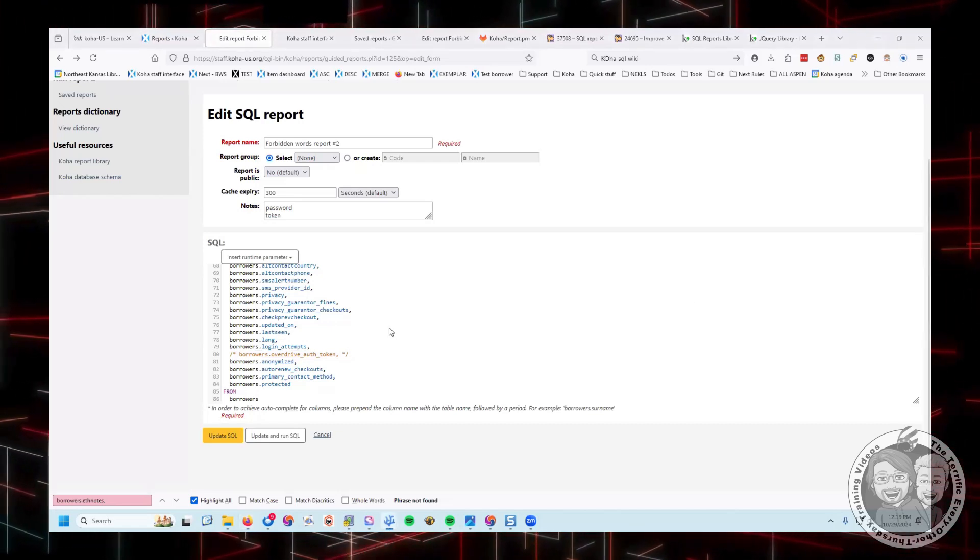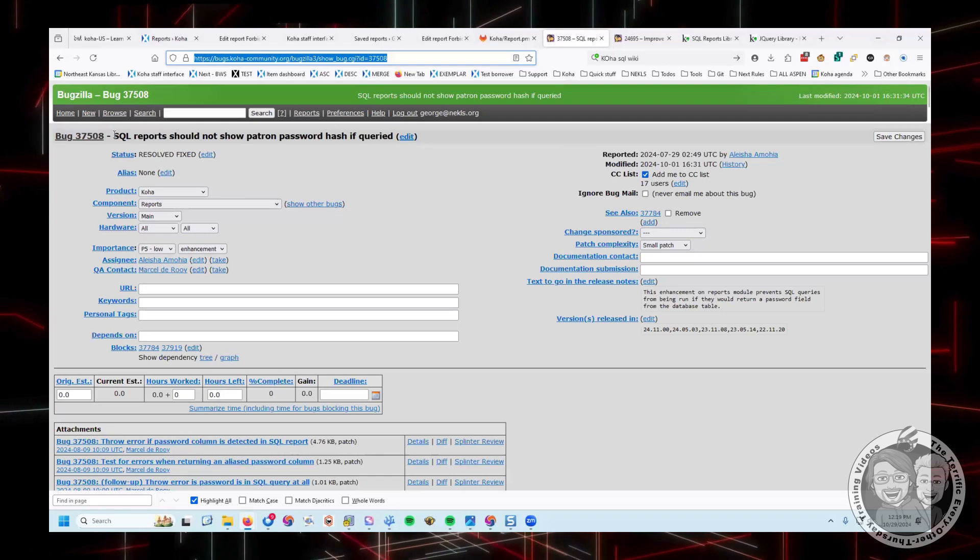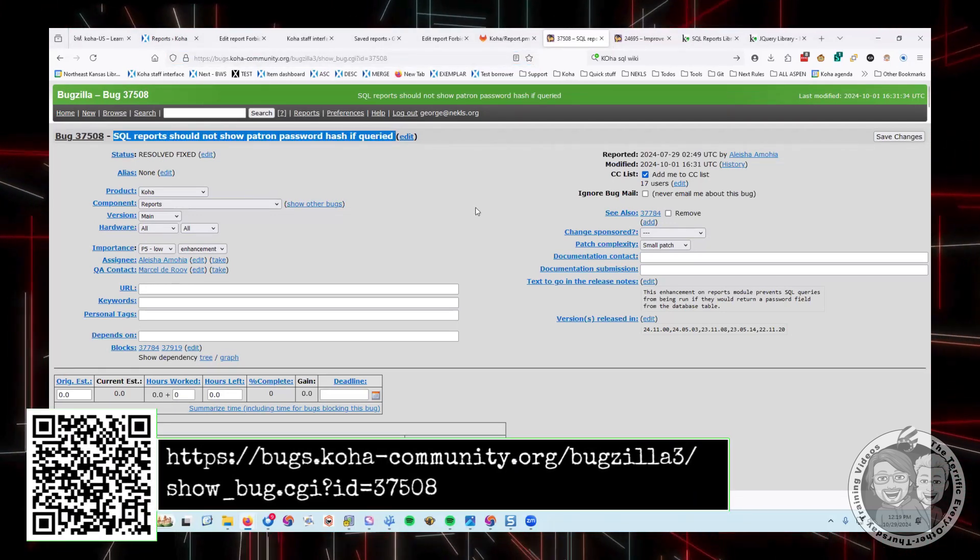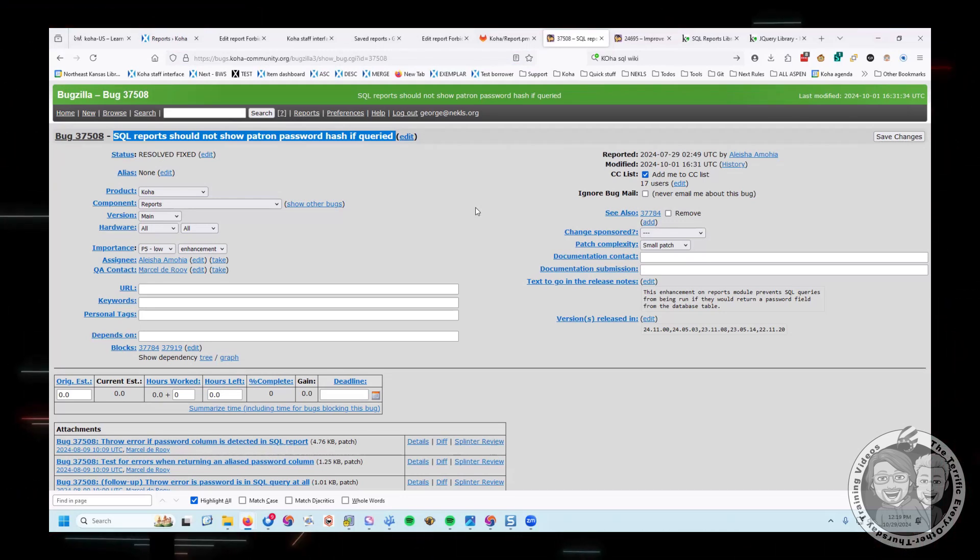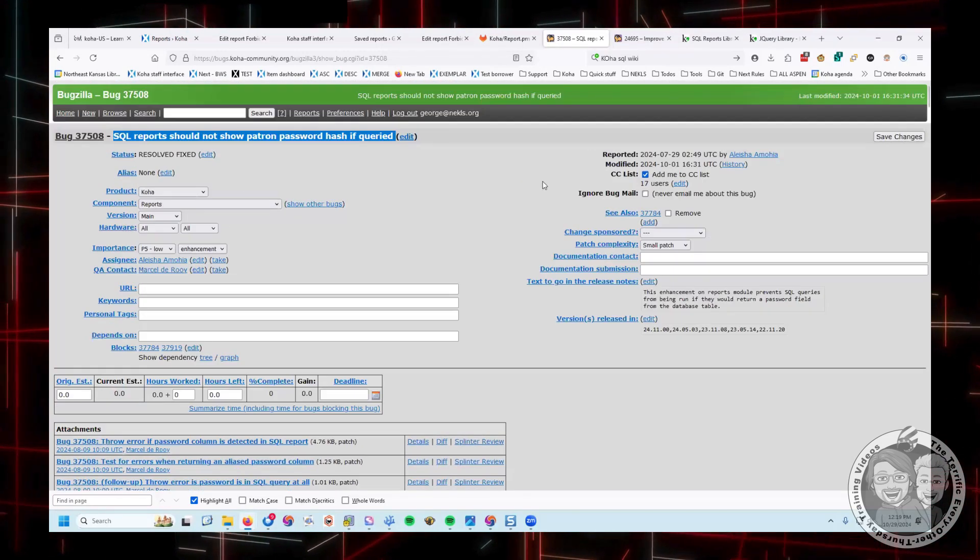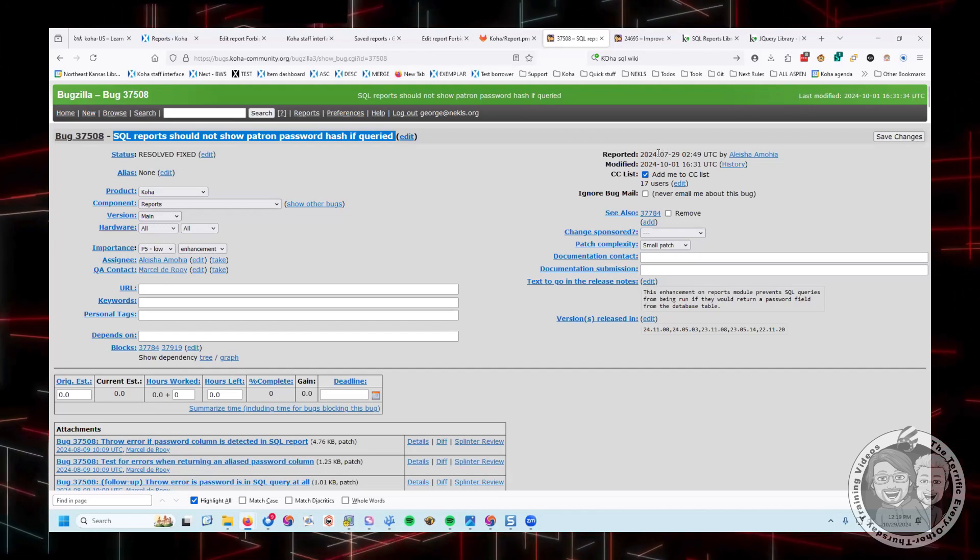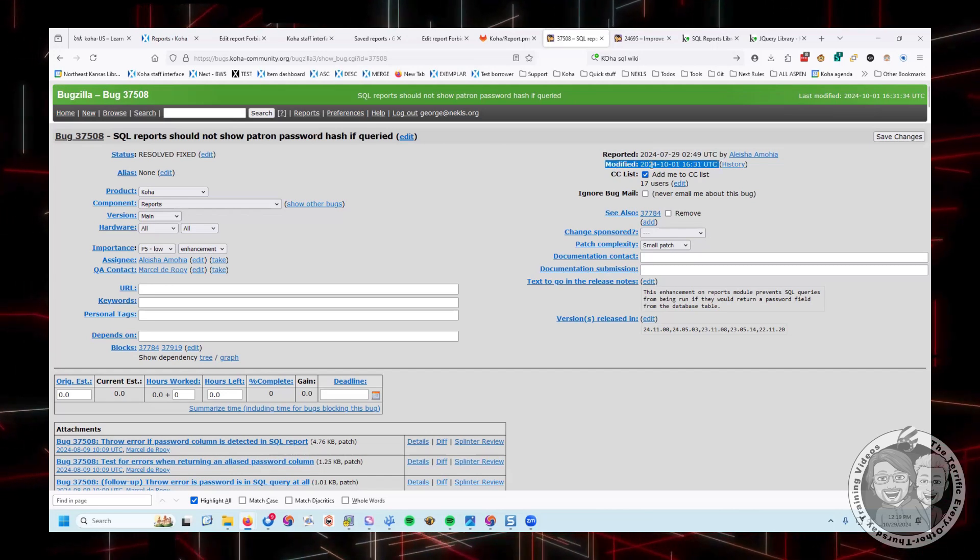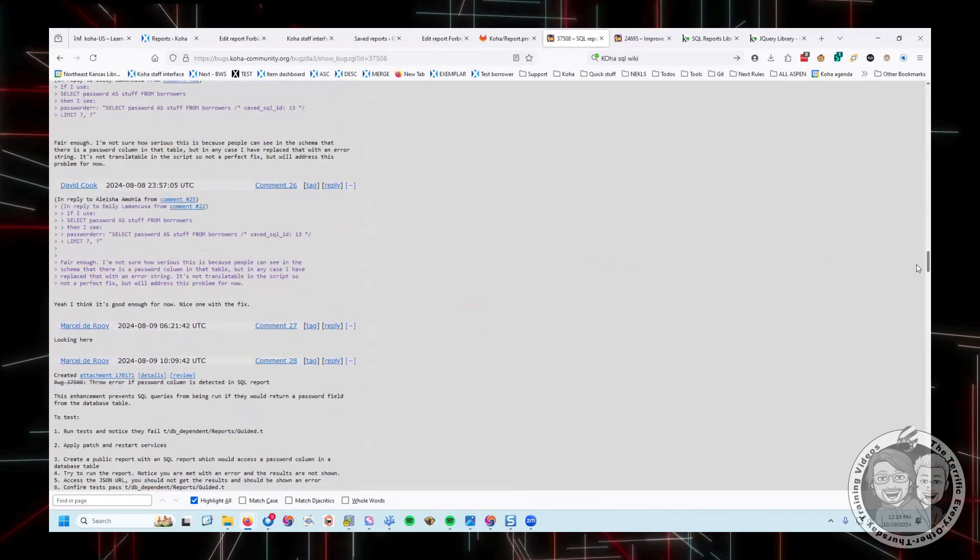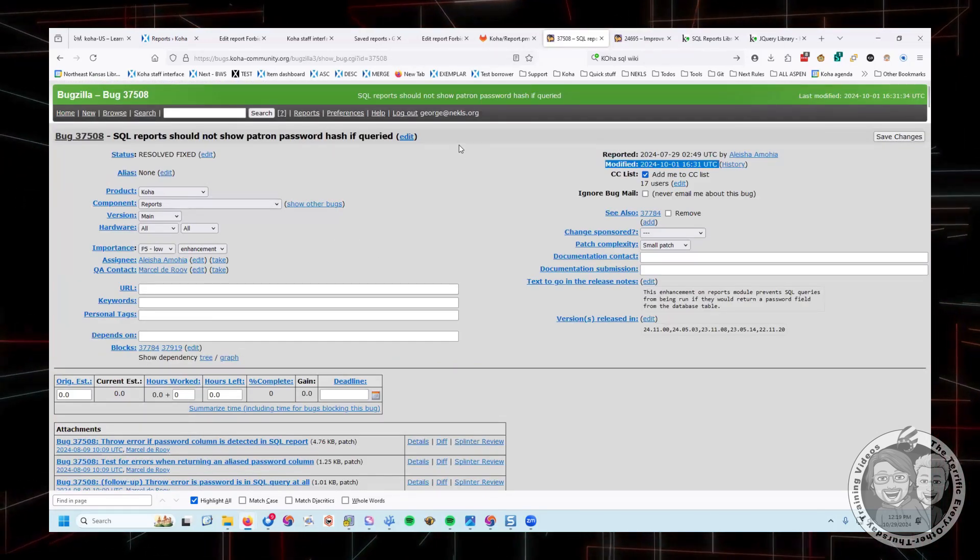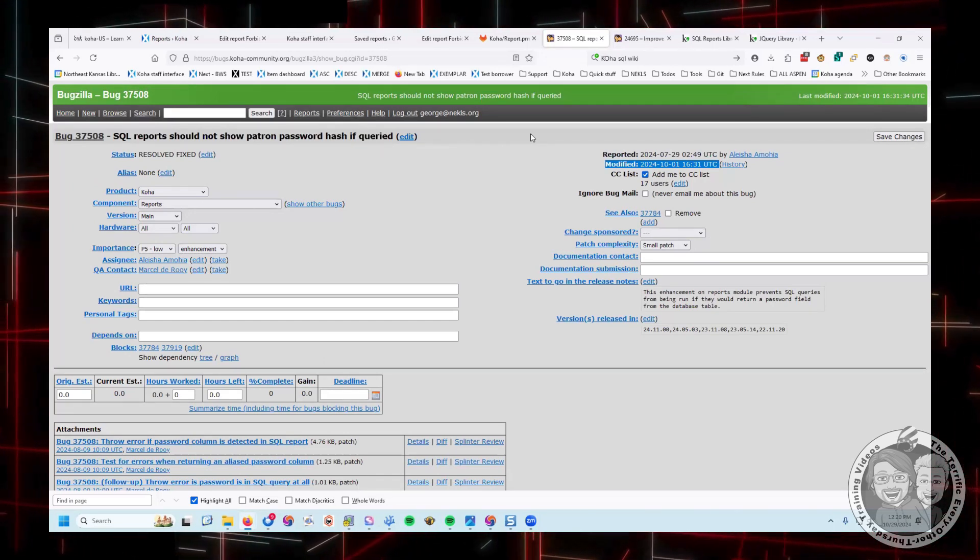And this goes back to, I found the bug for it and it's bug 37508. SQL reports should not show patron password if the hash is queried. So all of these fields include data that when you input it into Koha, it's encrypted. And so there was a bug and this was added in just this last July is when the bug was reported, and then it was pushed into Koha sometime before we went on to 2405.